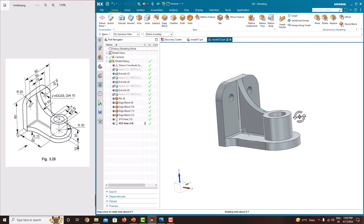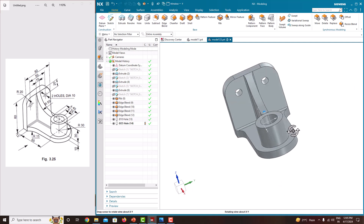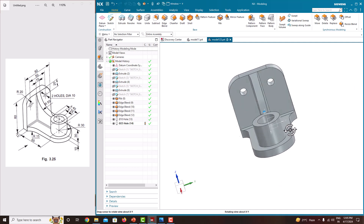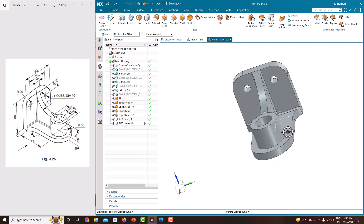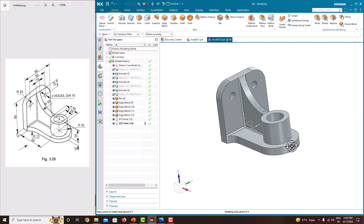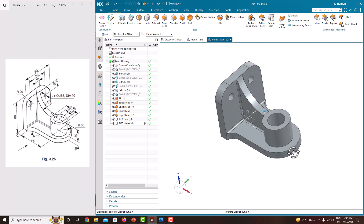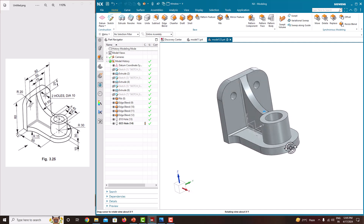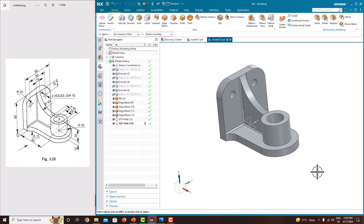Now we have completed the complete model. Just have a look once to see if any features are missing — all the features have been created. In this way we can create this component. If you like this video, please share it with your friends. For more videos, please subscribe to my channel. In the next tutorial we will come up with a new component. Thank you for watching my videos.